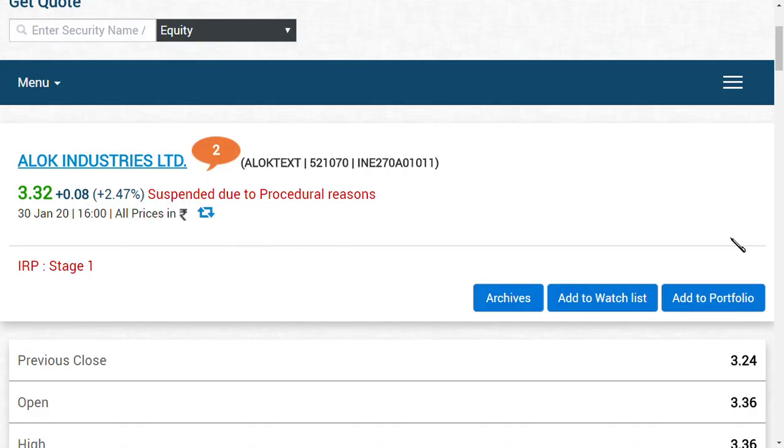Moving on, Alok Industries quarterly results are going to come on February 14th. I think this may give you a positive sentiment because people should wait for at least two months for Alok Industries to relist.